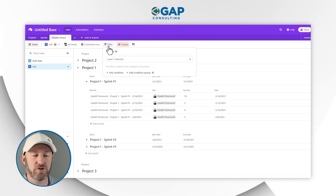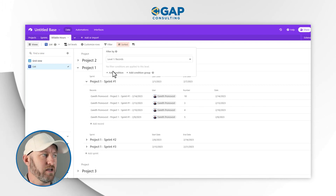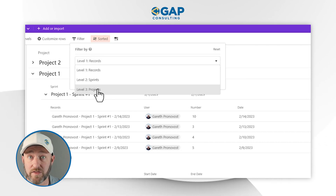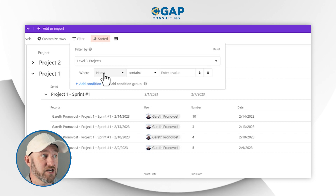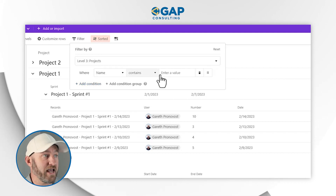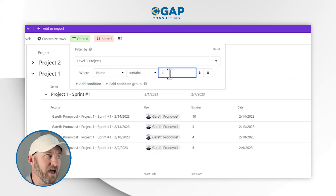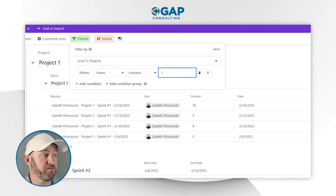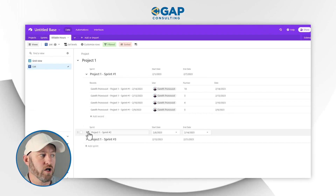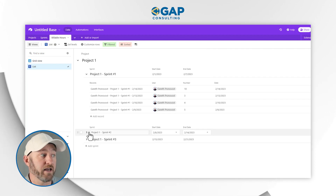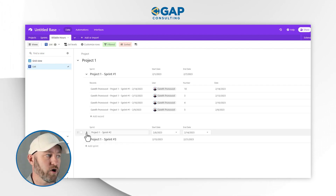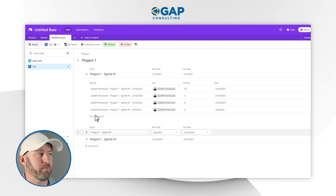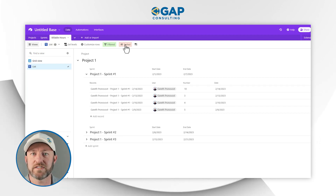We can also filter or sort our data accordingly. You can also filter in or out certain information. So if I only wanted to look at project one, I would add a condition at the project level where the name of the project contains the number one. If I do that, I'm going to remove projects two and three from my overall view, and I only see all of the data that relates to project one, including all of the sprints from project one. Just as with any other view in Airtable, we can apply filters and sorts.